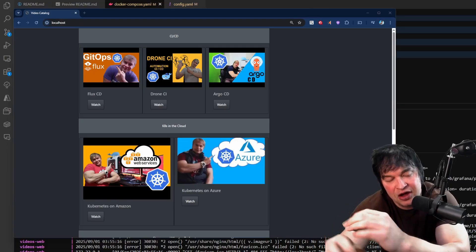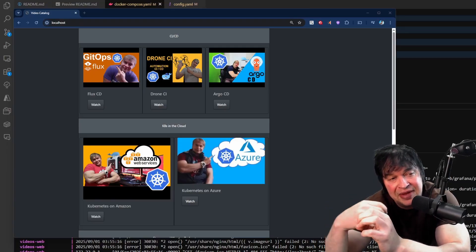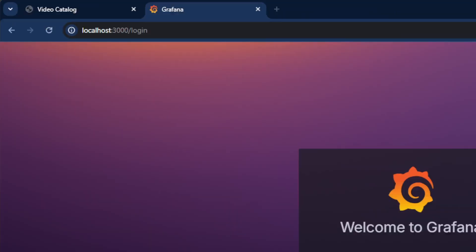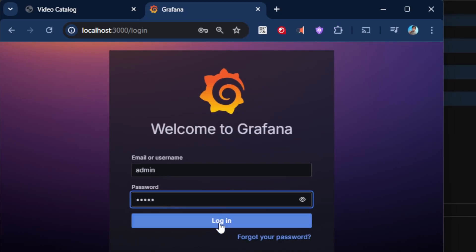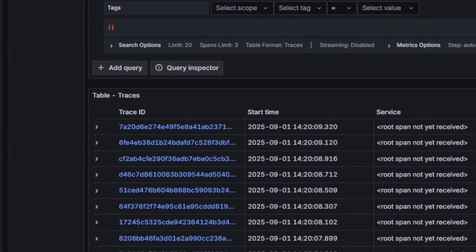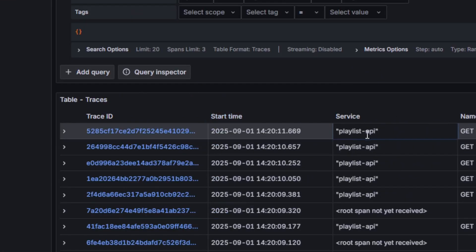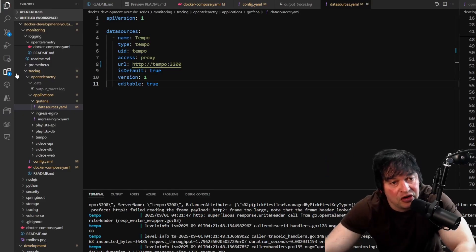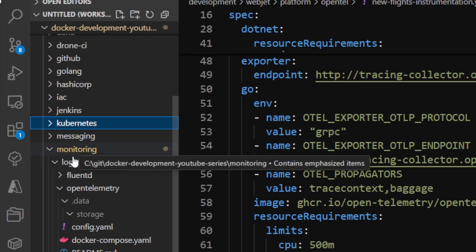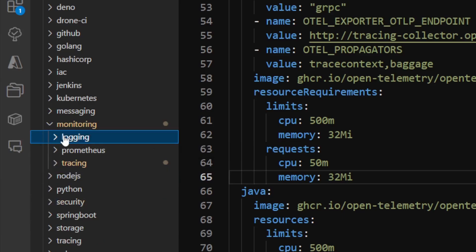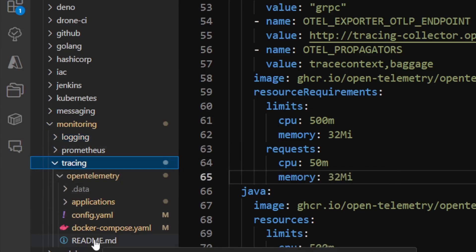I have a Grafana instance using Tempo as a data source, which is where we send all our telemetry. I run 'docker compose up' to bring everything up. Heading to localhost in the browser and refreshing a couple of times shows our videos web interface calling a playlist API which calls the videos API - demonstrating fan-out across different programming languages and Redis backends. Going to localhost:3000, logging into Grafana with admin/admin, I head to the Tempo data source and hit explore to see traces coming through.